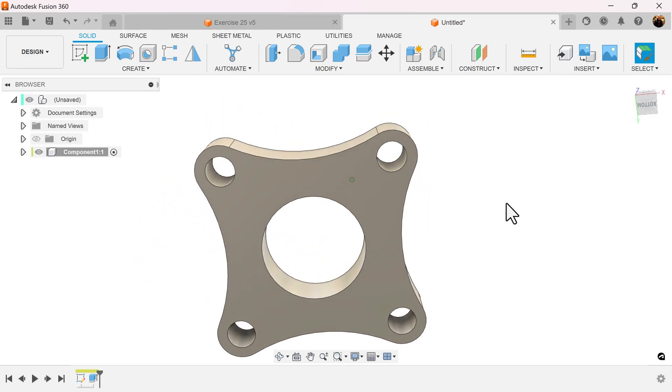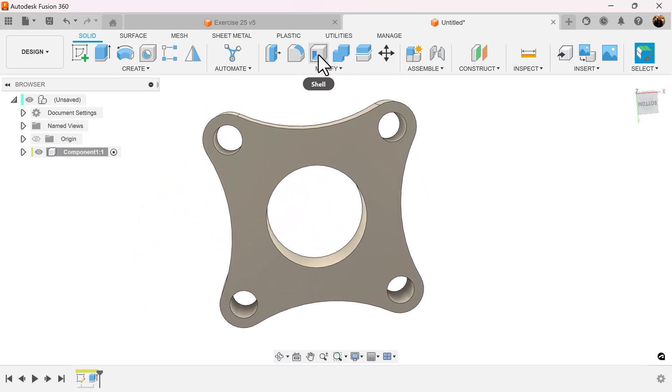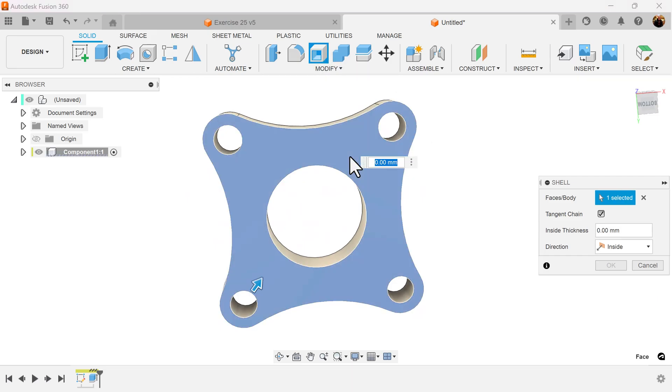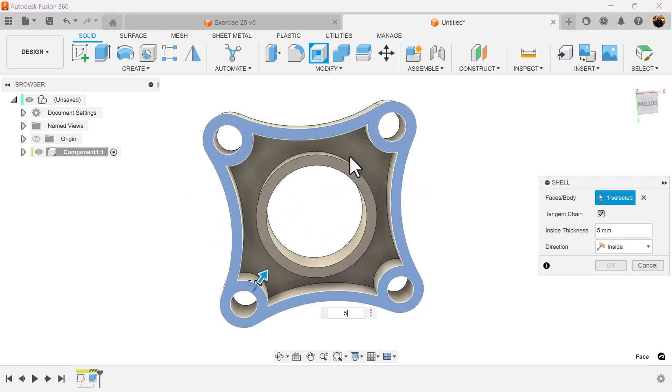Rotate to the bottom. Select the shell command. Select the bottom. We'll make it 5 millimeters.